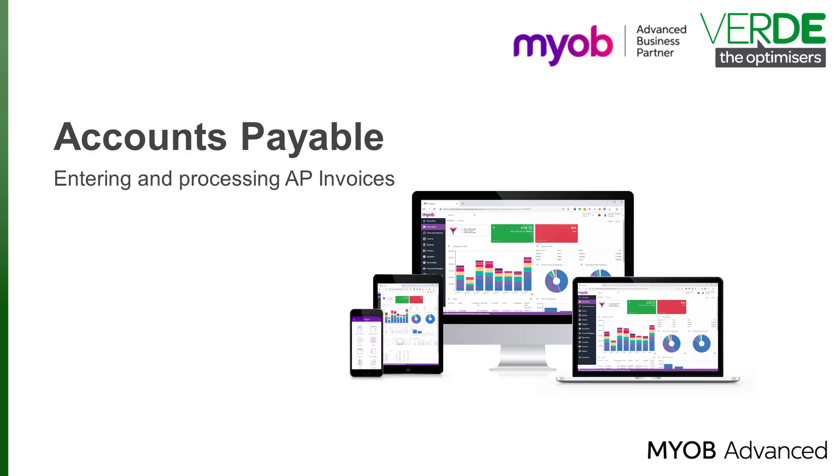Good day! In this training video, we'll go over the process of raising and processing an AP bill from the Payables module of MYOB Advanced.